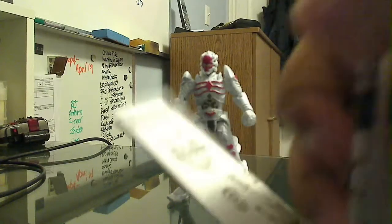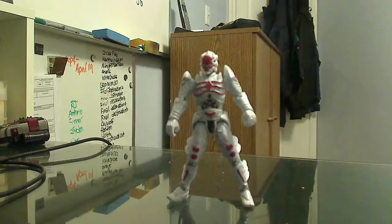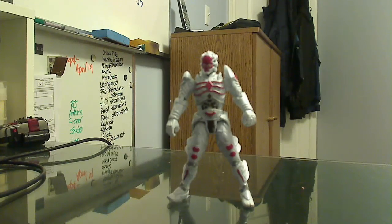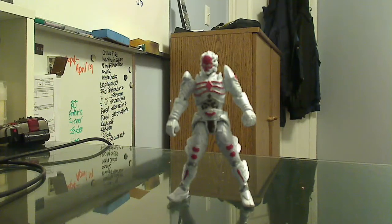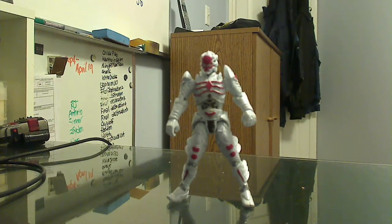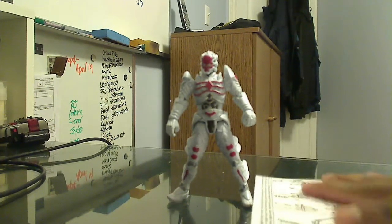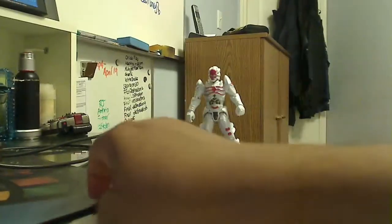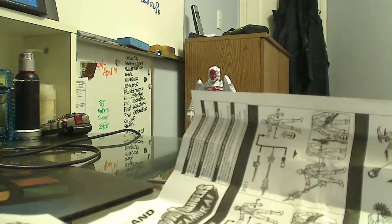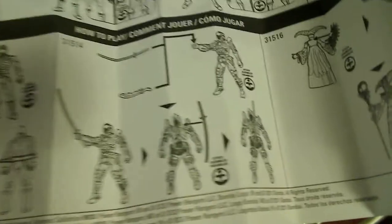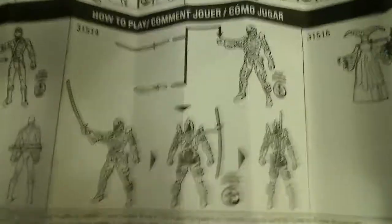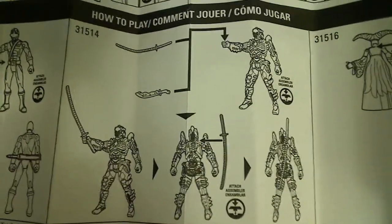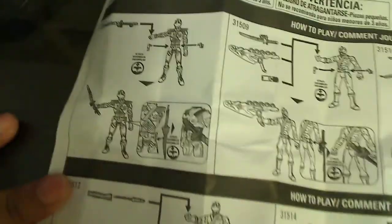It also comes with a set of standard instructions that basically comes with most Ranger figures. Let me show you what's in there. It's a really big instruction sheet. It basically shows all the figures that came in that toy line, and here shows you how you can play with the figures. So this is the Decker figure, so you'll see everything you can do with that. And then you have Rita and all the other figures that came in that line.